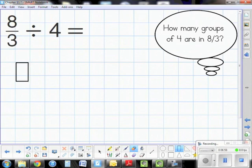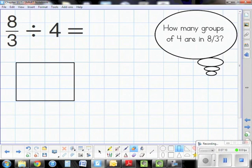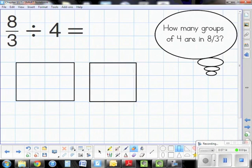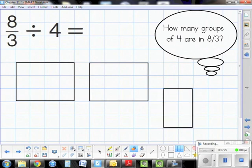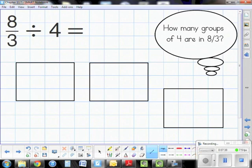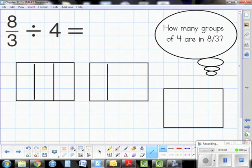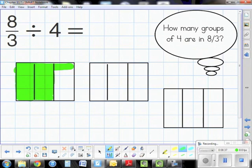Our next problem is eight-thirds divided by four. This has an improper fraction, so it's going to be more than one whole. One area model only gets us to three-thirds, two area models to six-thirds, so I'm going to need three area models for this problem. If you're unsure how many models you need, simply start with one and go from there. Now I have three models and I'll partition them into thirds.